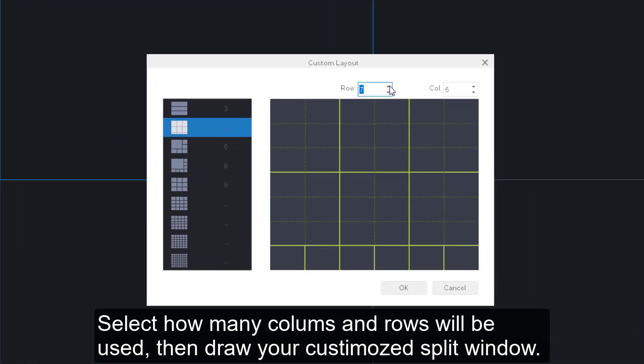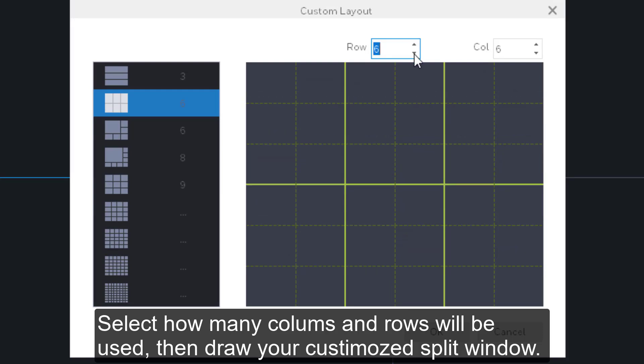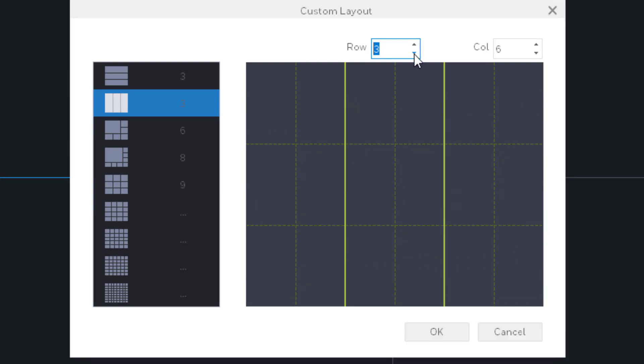Select how many columns and rows will be used to draw your customized Split window. When you finish, click OK.